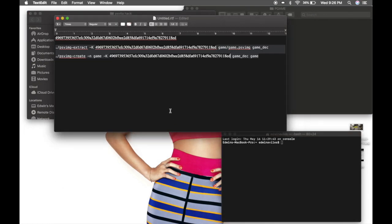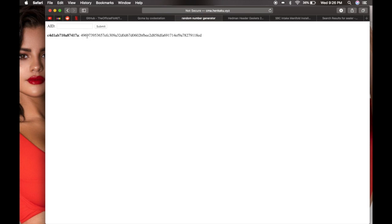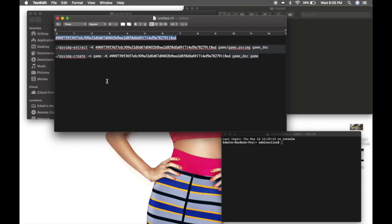I created a text edit file that has my random number generator and the two commands. Just copy both of them and where it says your key, replace it with your key that you got on the random number generator. Copy both of them, add a period and backslash to both of them so you can run it on Mac.